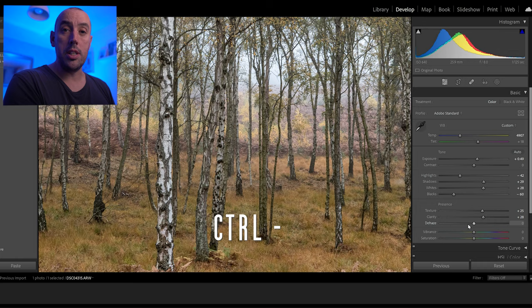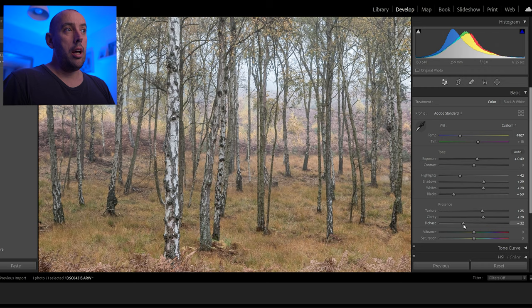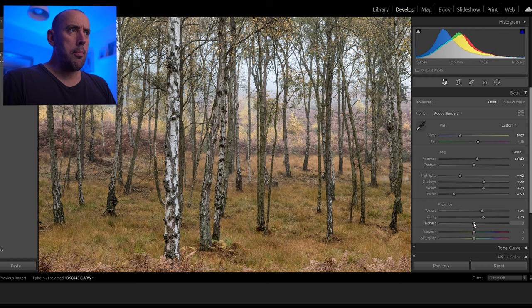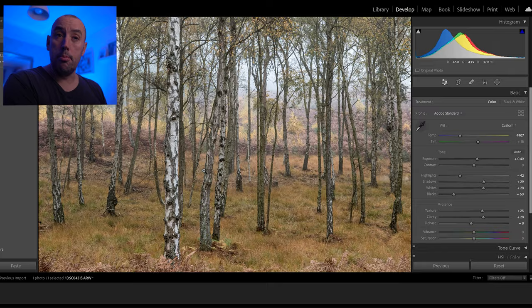Now we'll be very careful with the Dehaze tool. Press Control+Minus to zoom back out. We've got a little bit of haze in the background. If I raise Dehaze it's going to remove that haze, and if I lower it you're going to add more haze. It was quite a foggy misty day and just by changing our contrast, highlights, shadows, whites, and blacks we've lost a little bit of that haze. So I'm going to lower the Dehaze to around minus 10 — that's how I remember it.